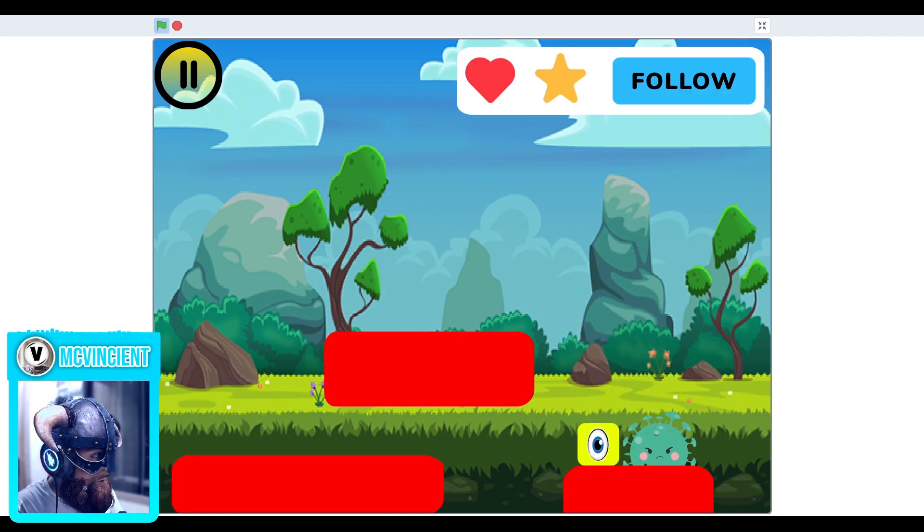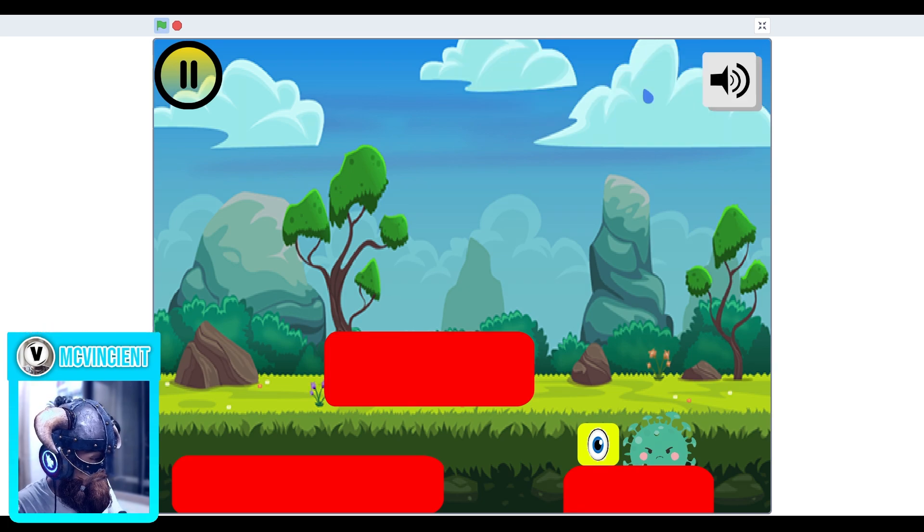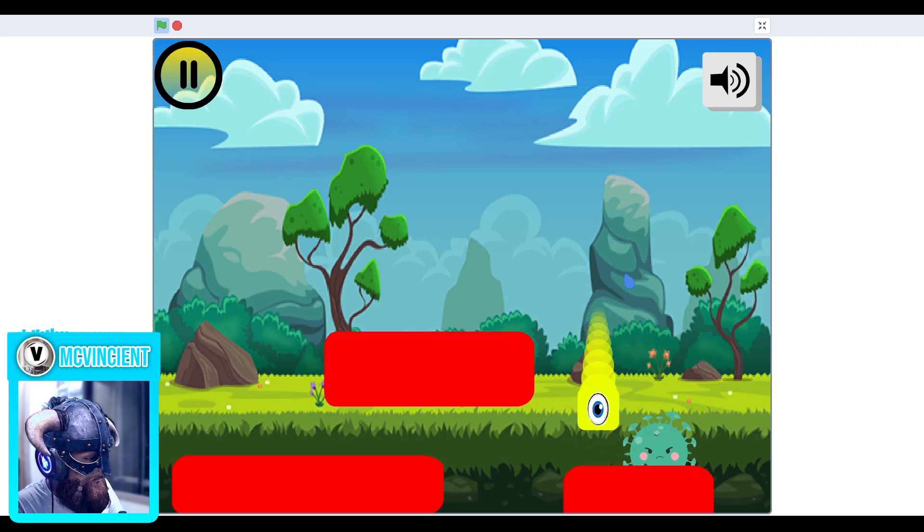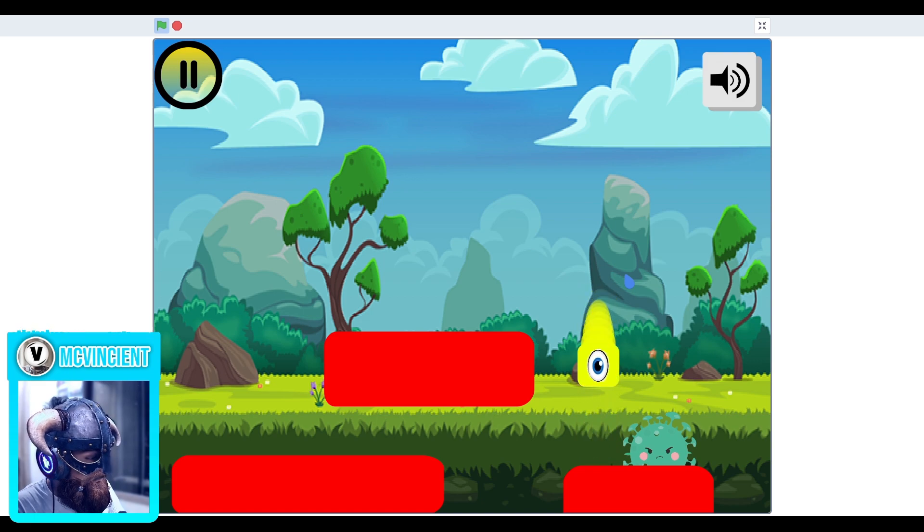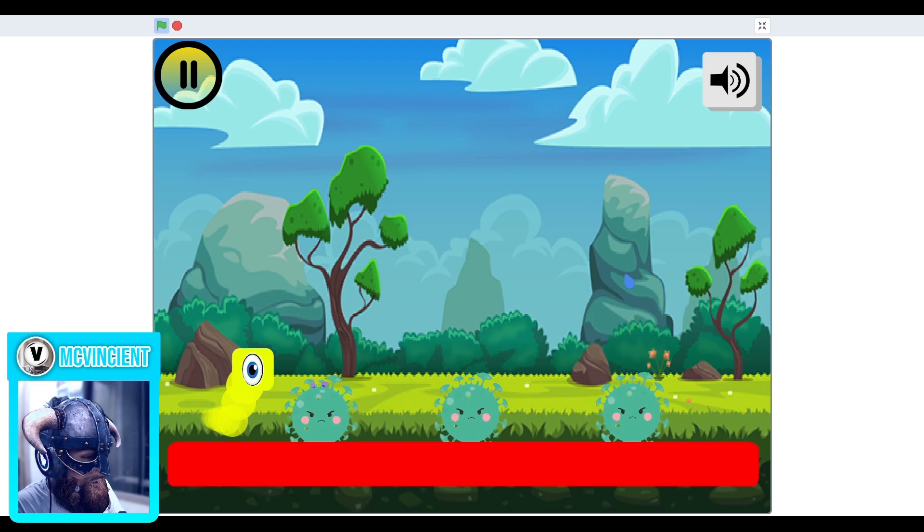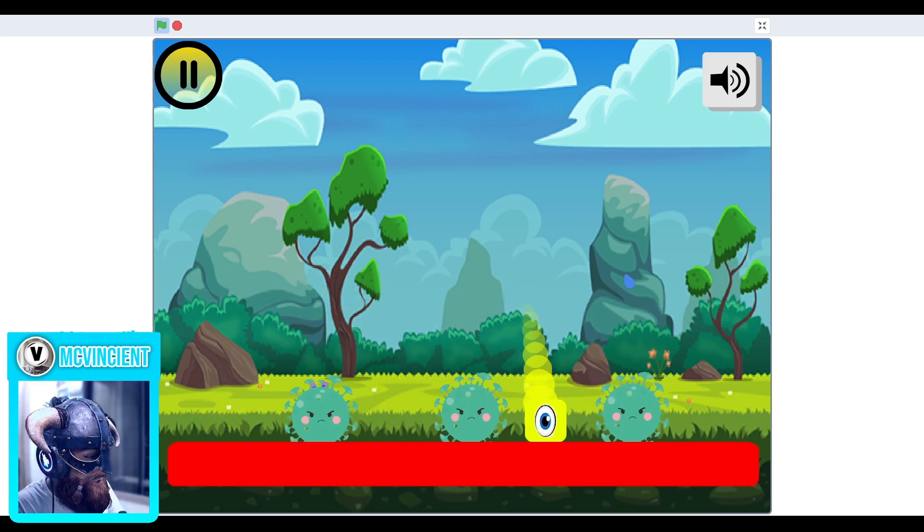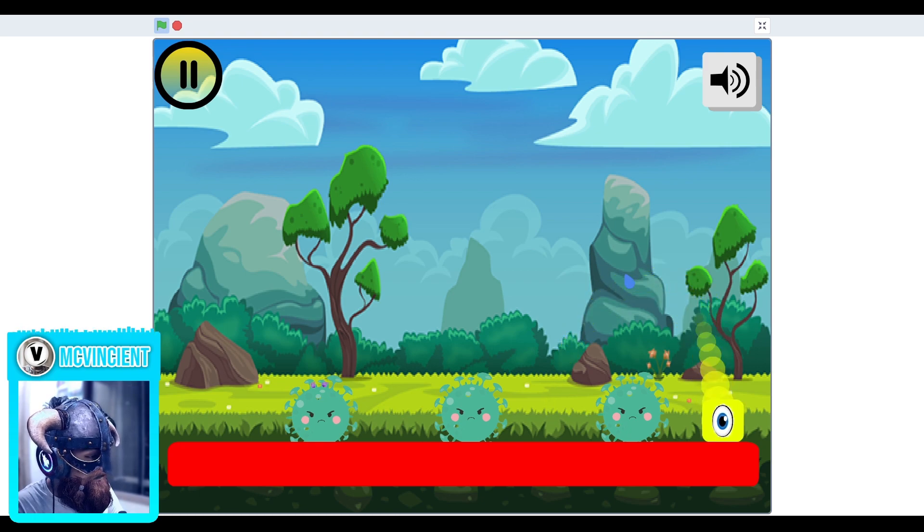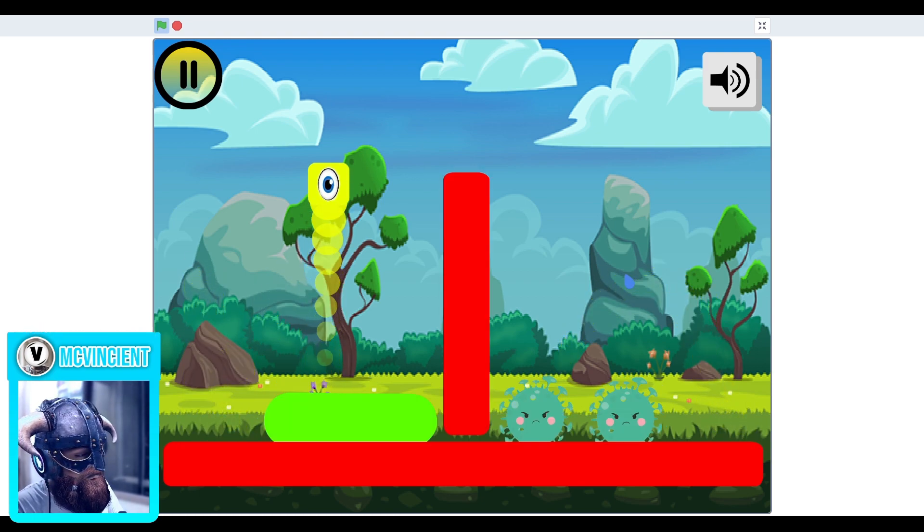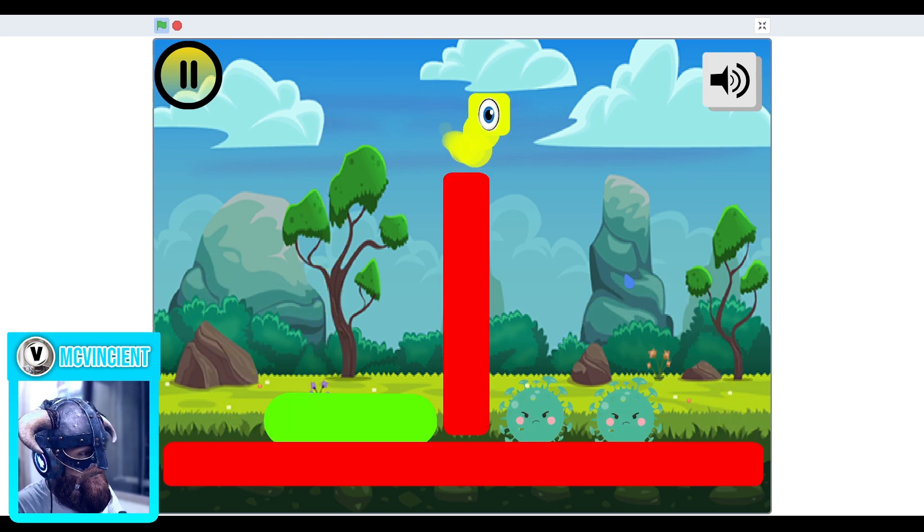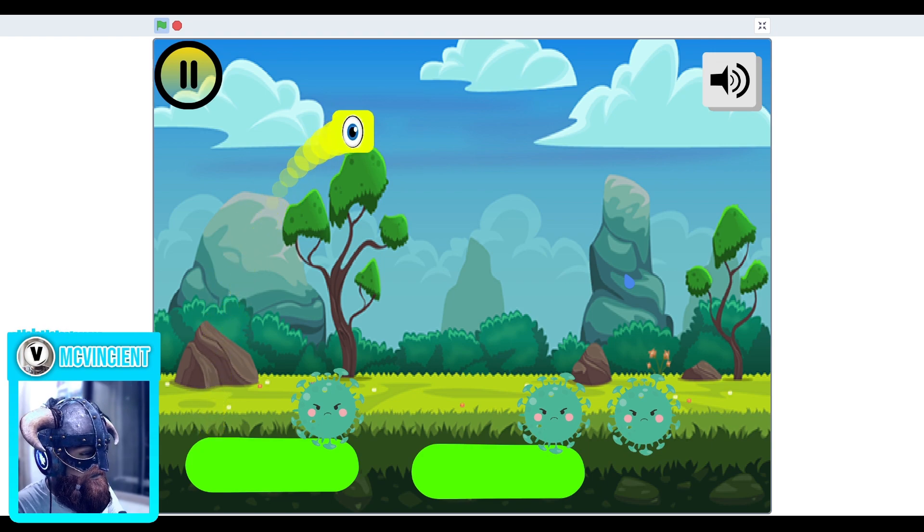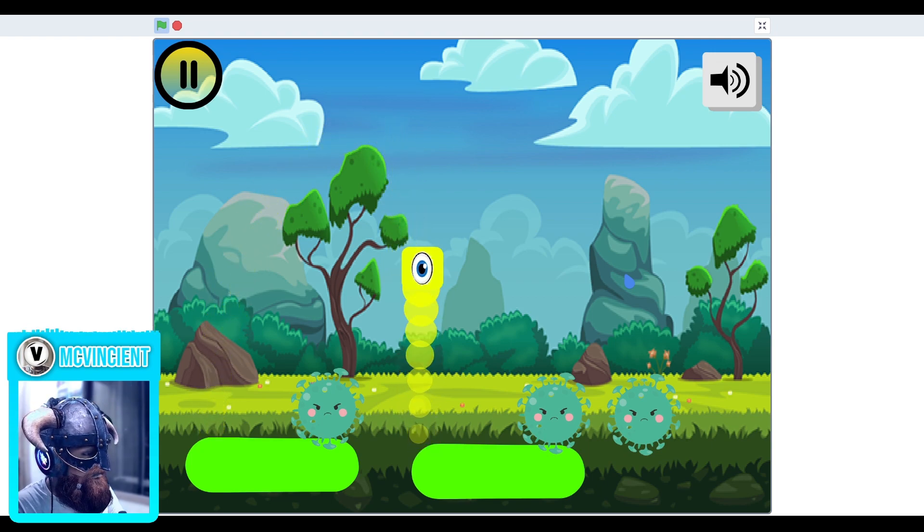Then we have this, this is looking good but this is not matching with the background. I think the platform colors need to be changed and the background should match with the game. It's not looking very good.